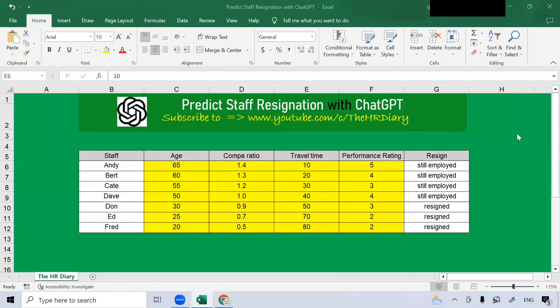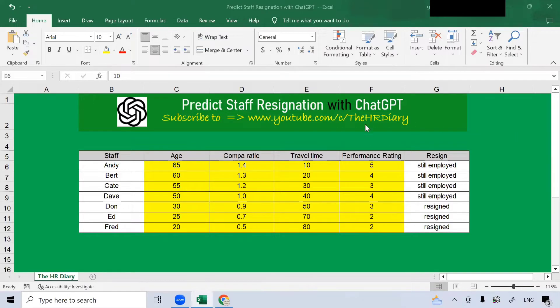Hello. Welcome to the HR Diary. Today, I'm going to show you how to predict staff resignation with ChatGPT.